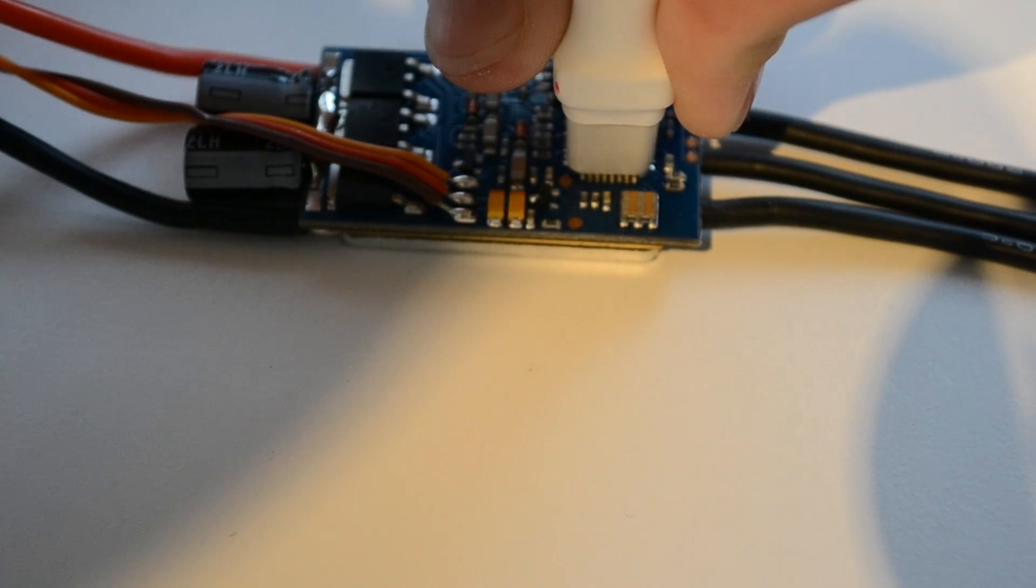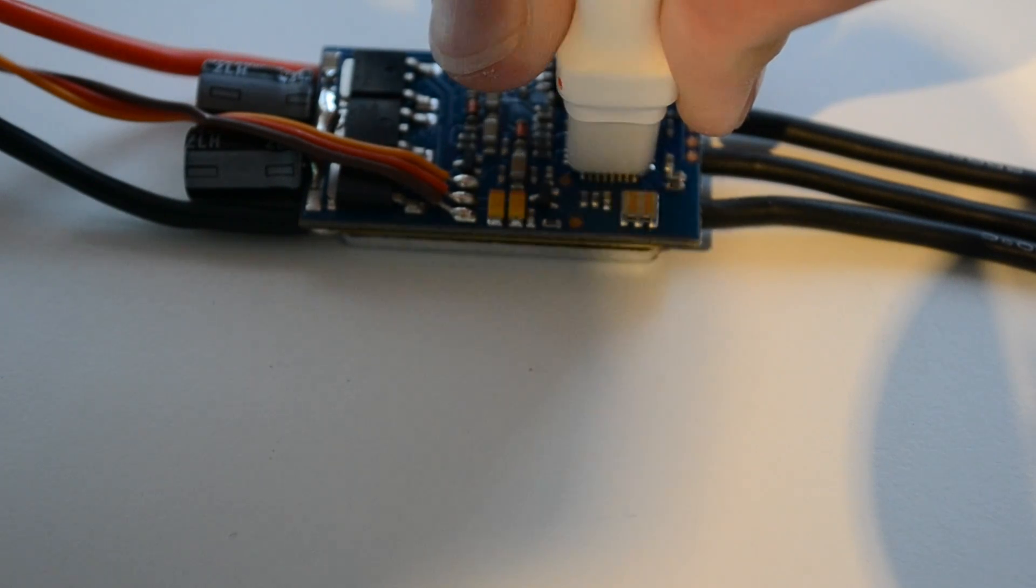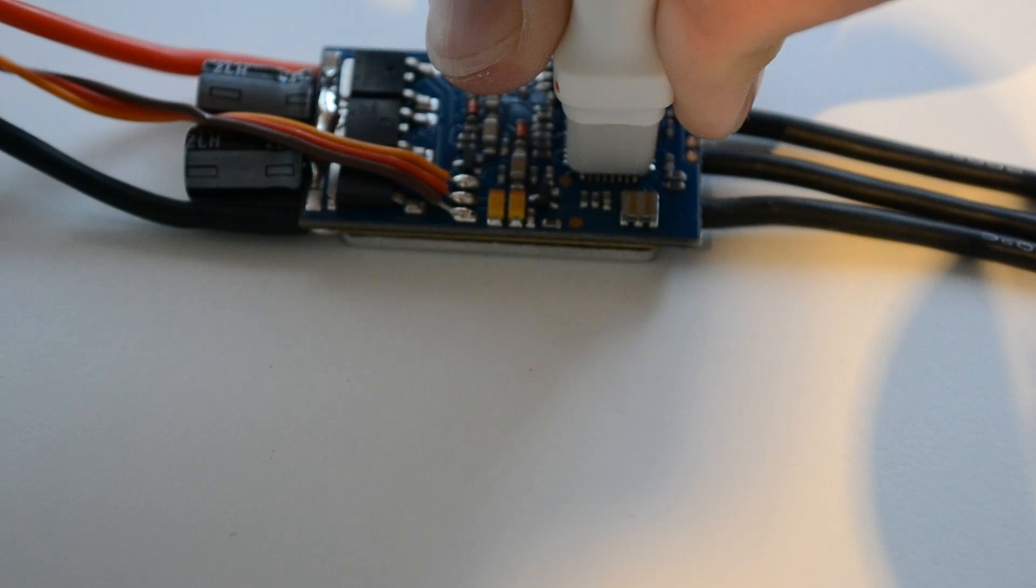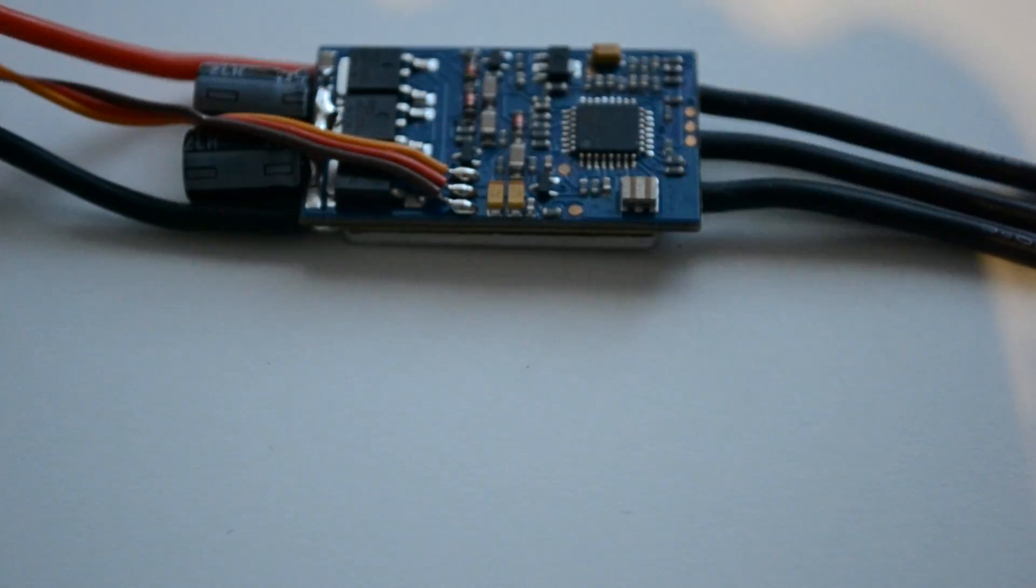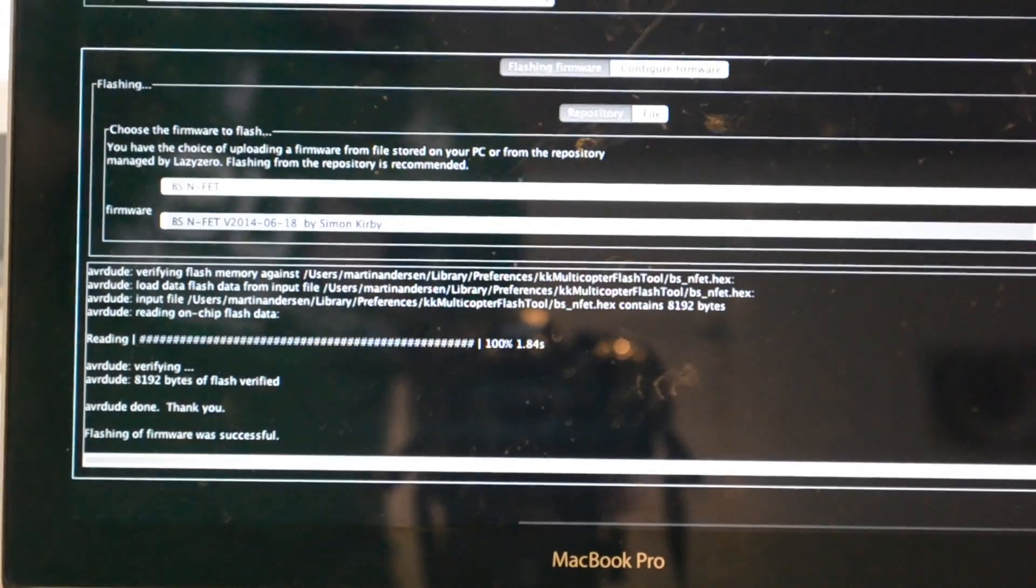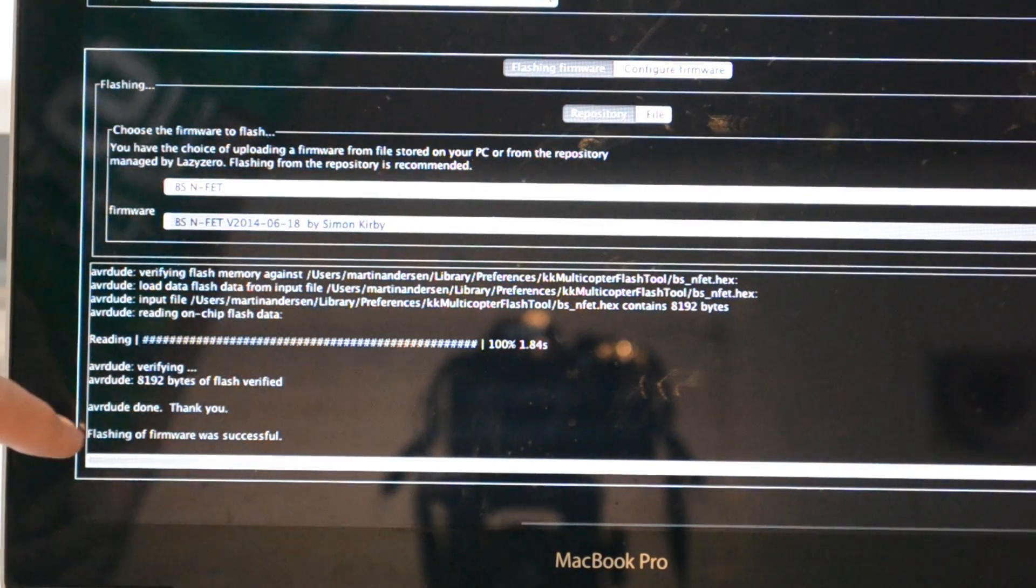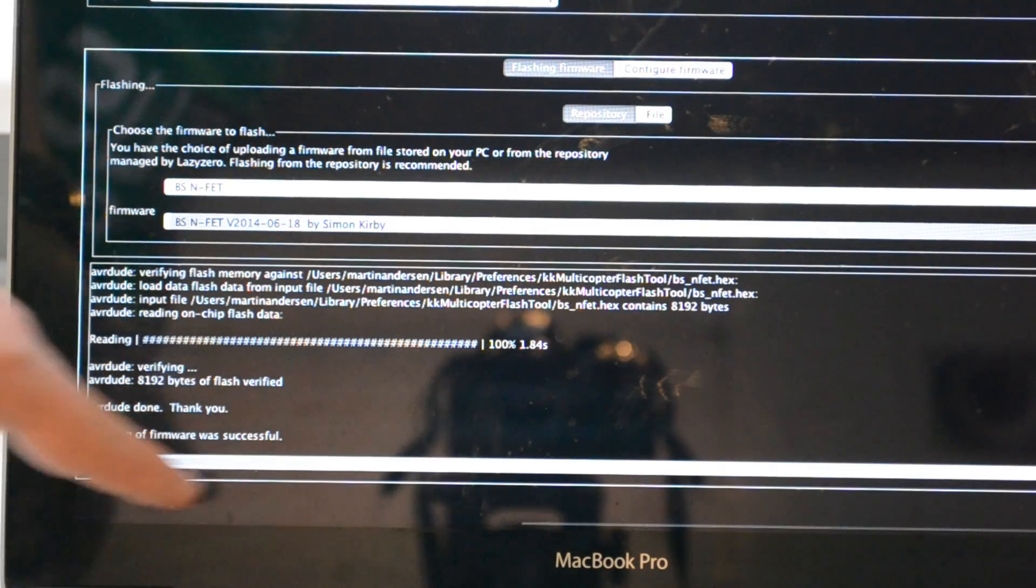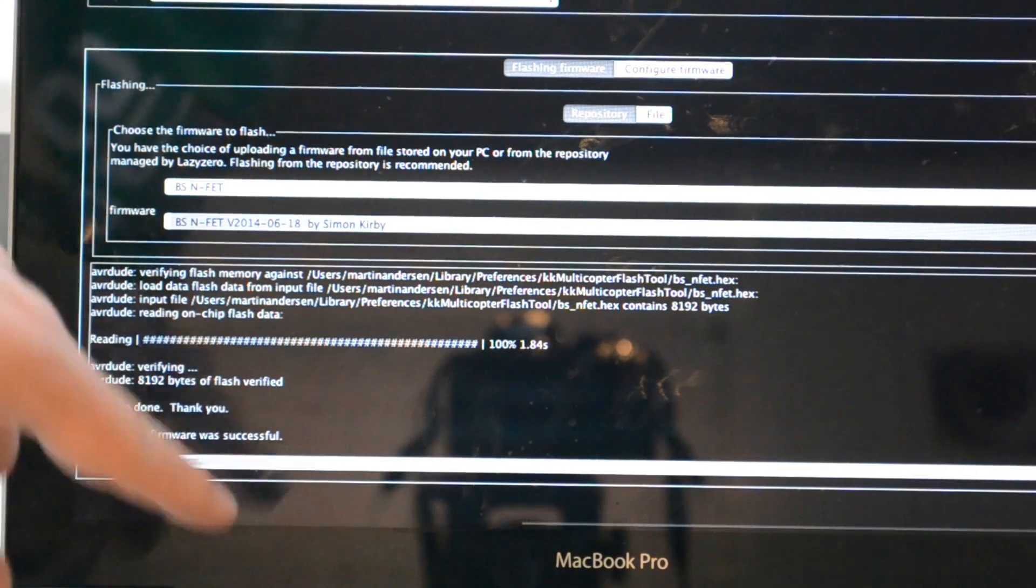You should see something like that when it's done. Now it's done, just remove it. You'll see a message like this: AVR dude done, thank you, flashing of firmware was successful.